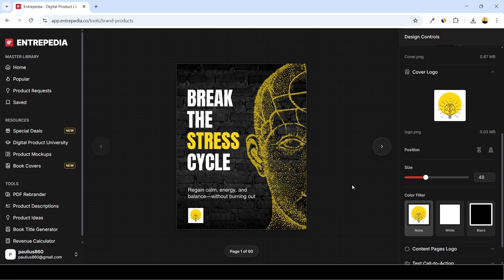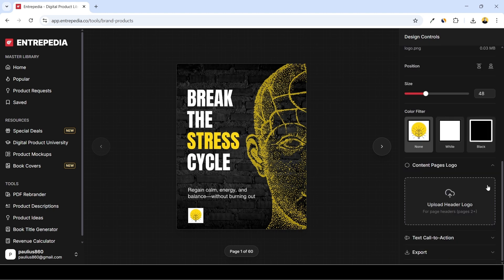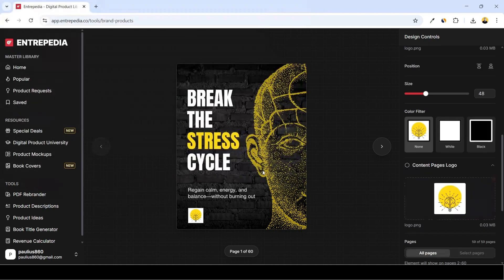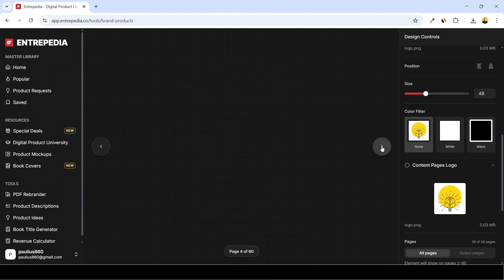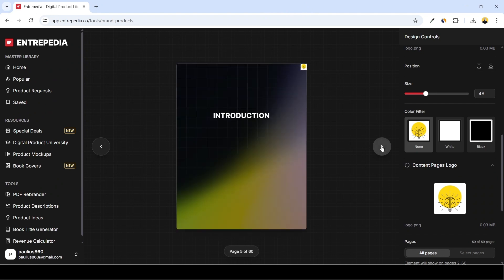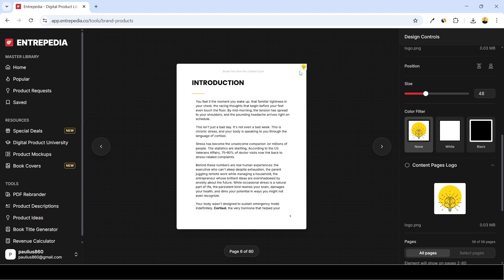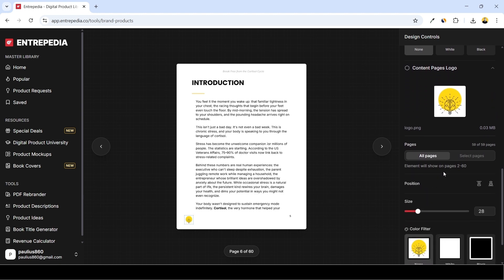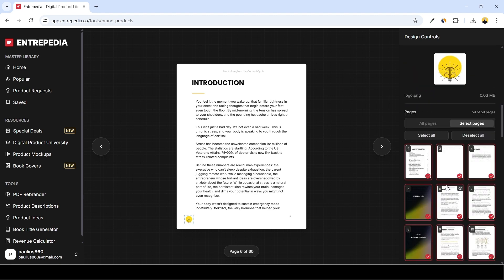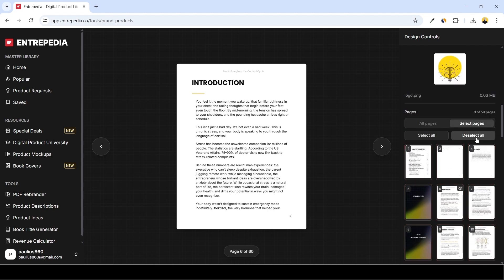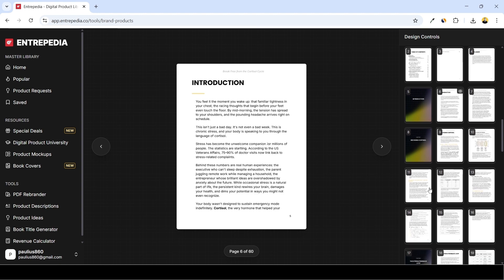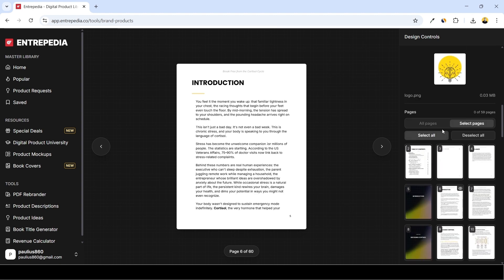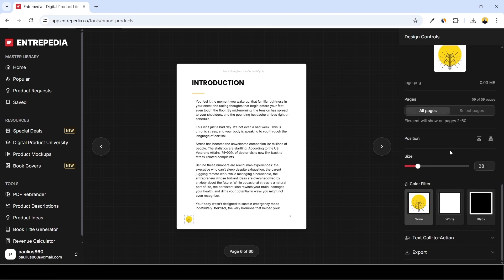You can also put the logo on the content pages. We can upload the header logo. I'm just going to upload the same logo. And here in the content pages we can see that this logo has been uploaded on every single page. So again we can increase the size of it, move this around, probably put it here somewhere. And we can either apply this to all pages or only the select pages. So for example if you just want to add this onto one page, you just deselect all and select the page you want to add this logo on. I'll just keep all pages selected and I'll move on.